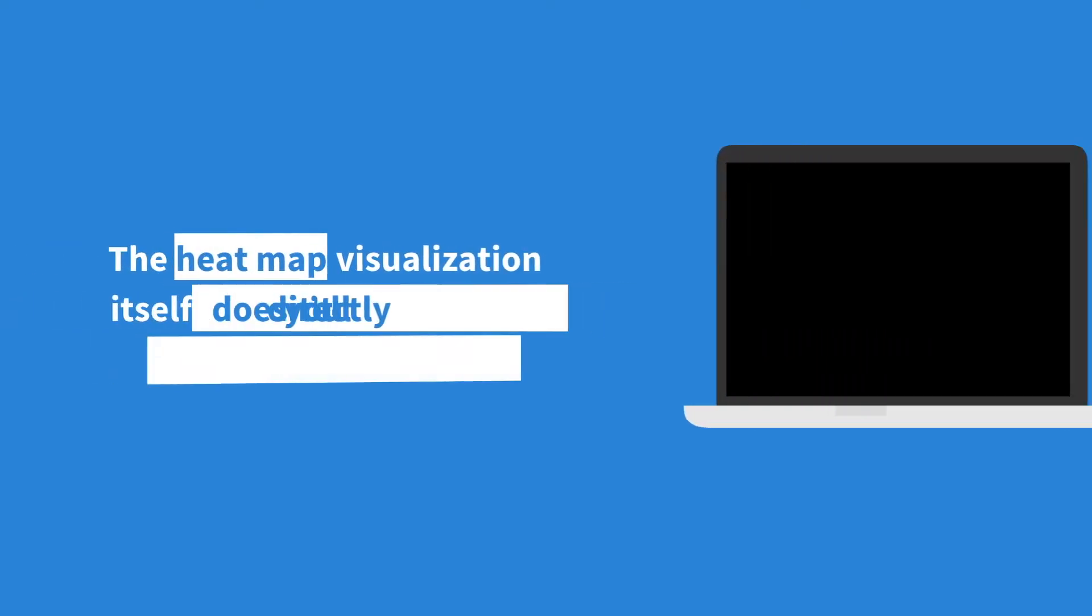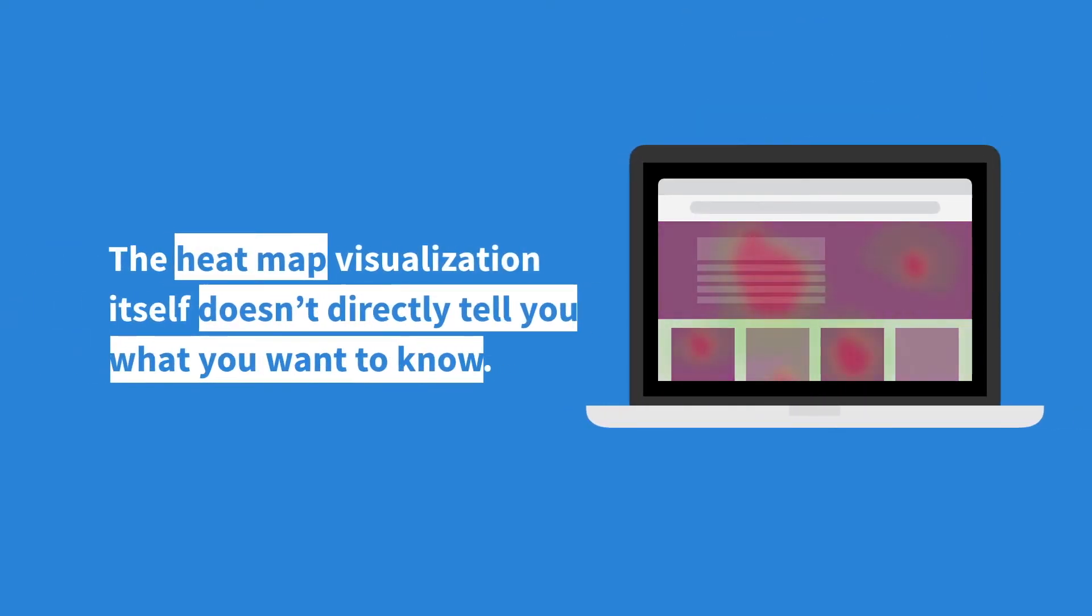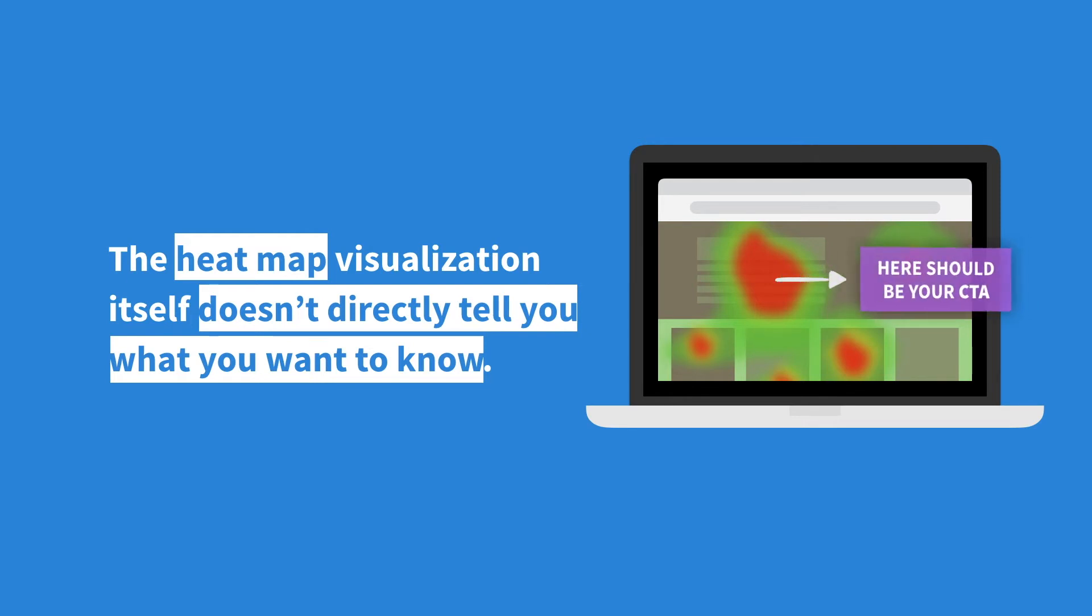Trying to figure out what users interact with can be a challenge with heatmaps because they only approximate what you want to know, usually with orange splotches.